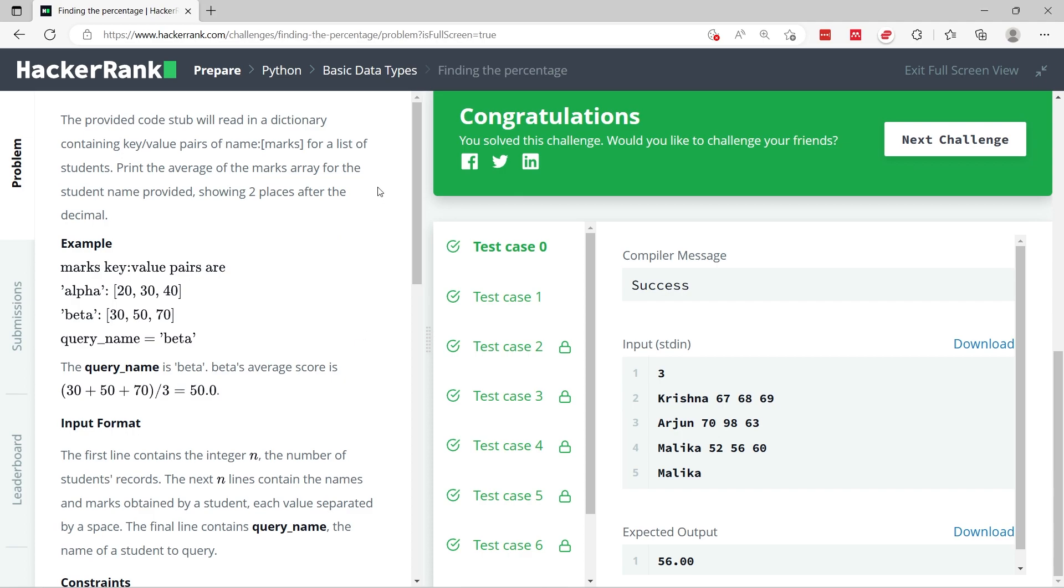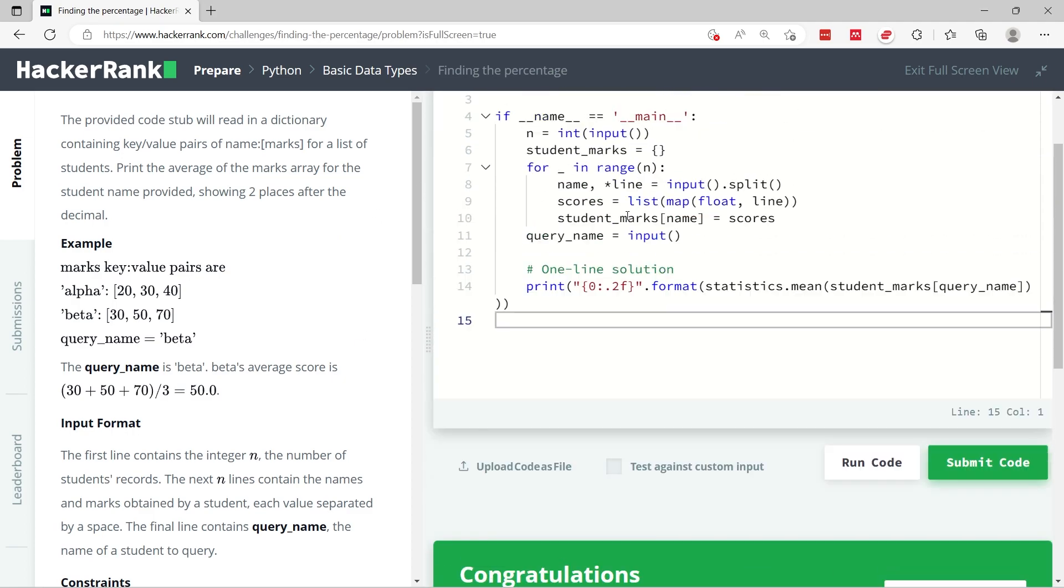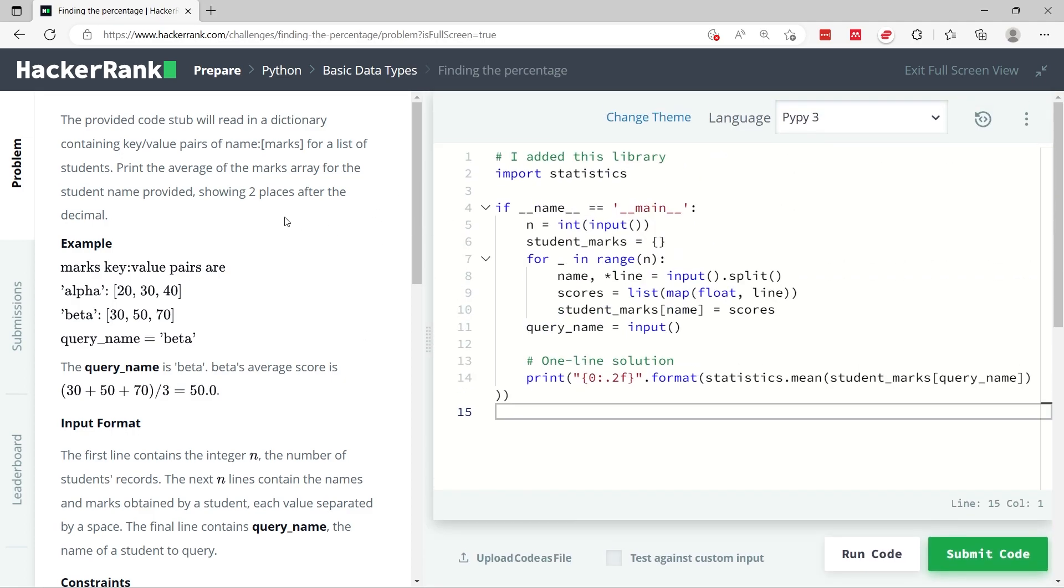So that's it for Finding the Percentage, a Python coding challenge. If you like this video please subscribe, and I'll catch you next time.